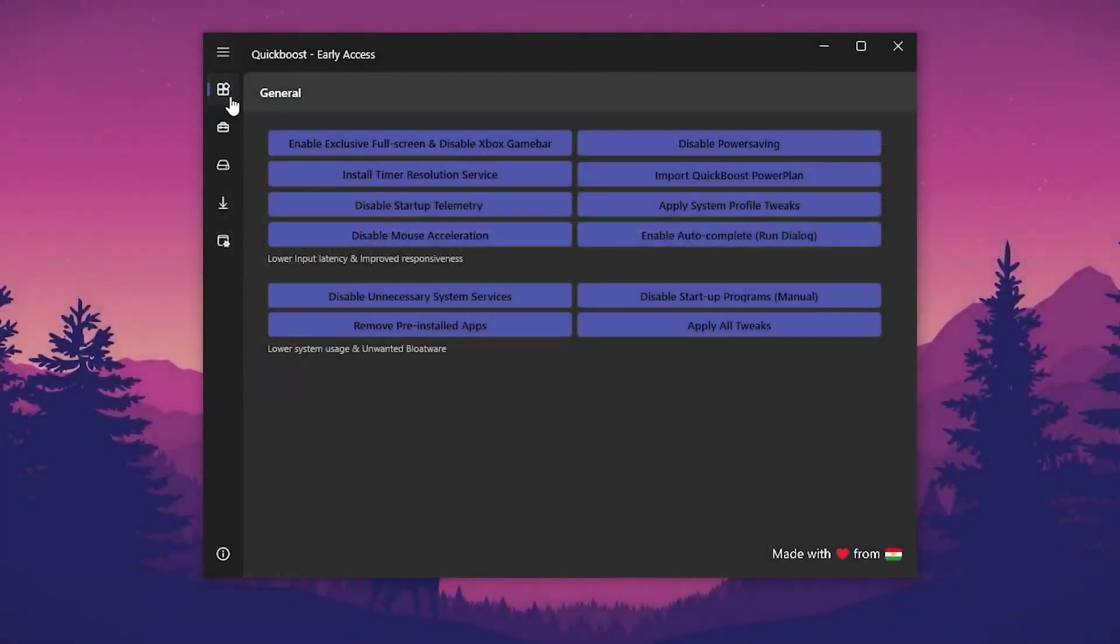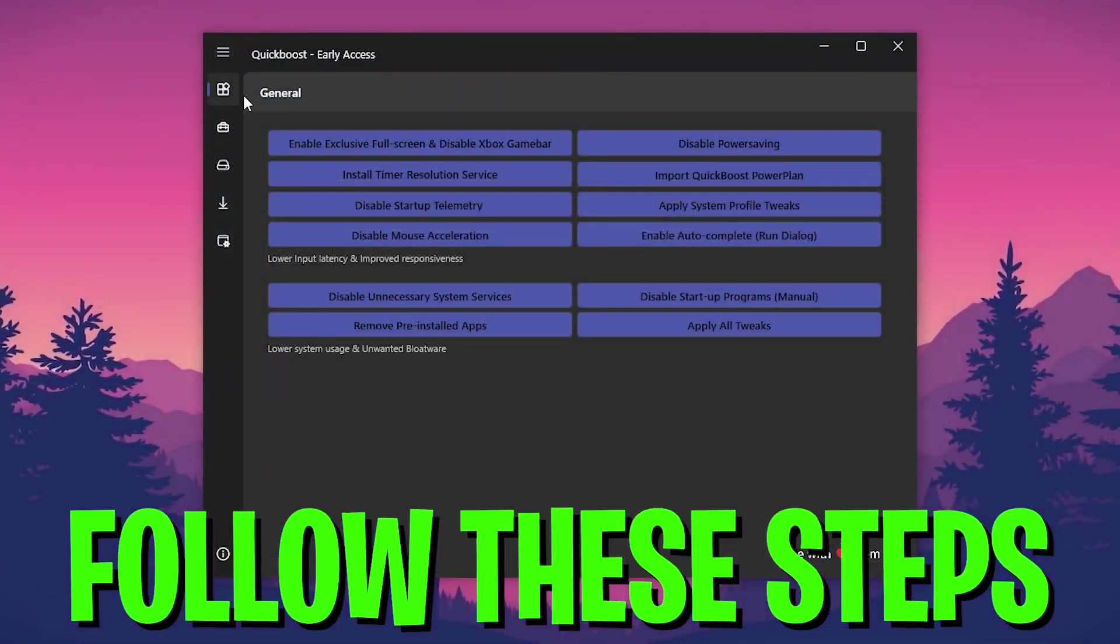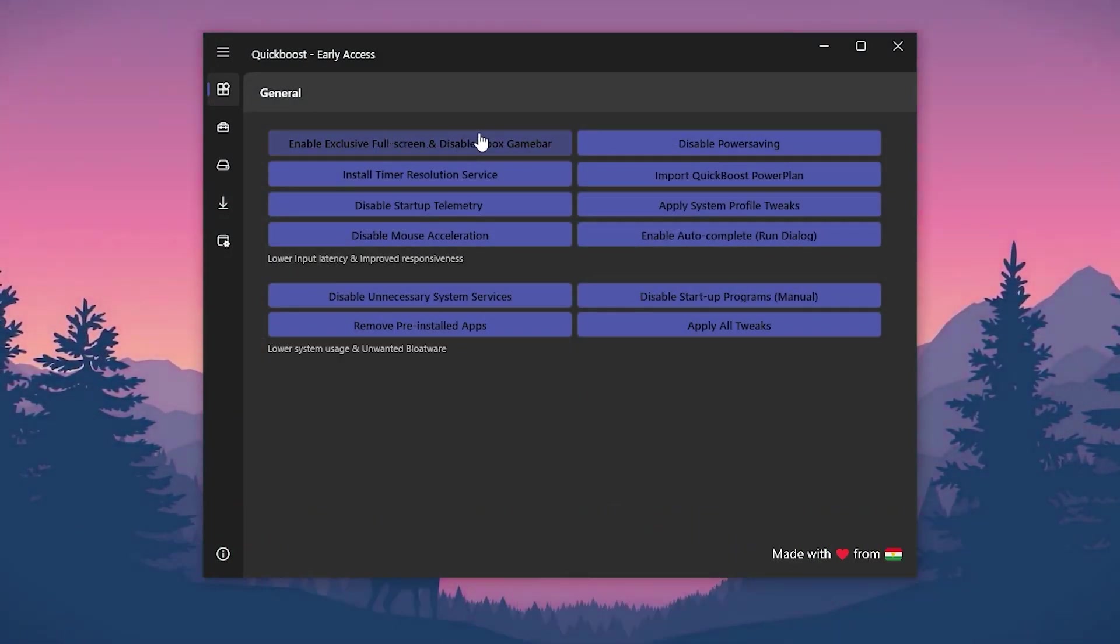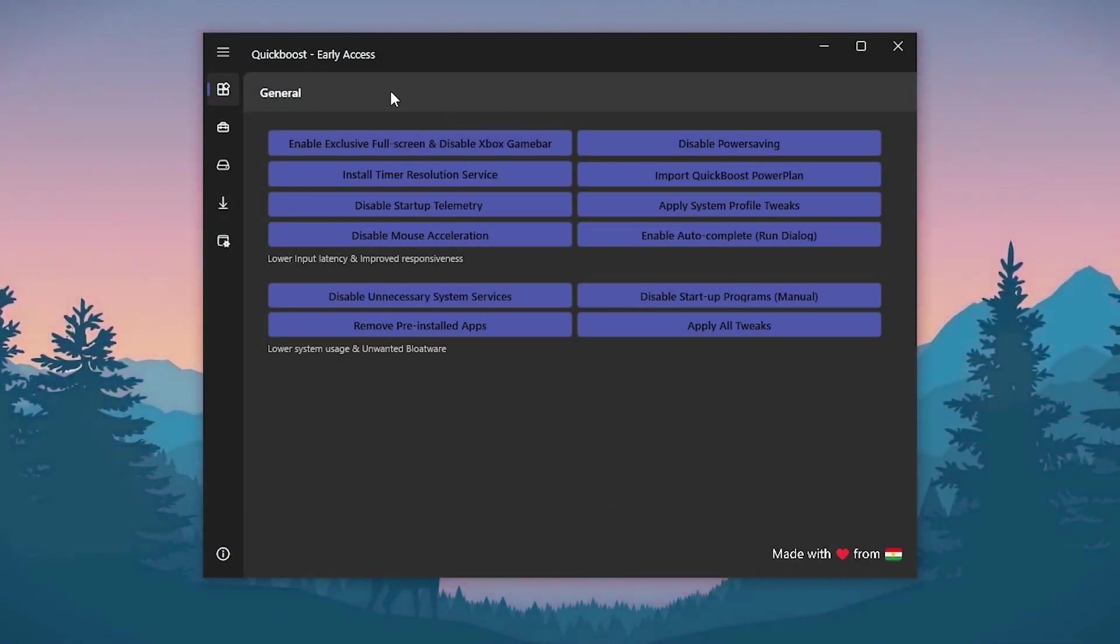First, in the general tab, you need to apply all of the settings one by one on your PC. Let me show you how to do it. First here we got enable exclusive full screen and disable Xbox game bar.